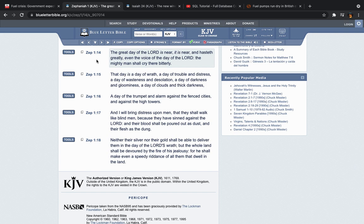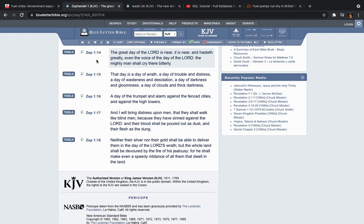Verse 16, a day of the trumpet and alarm against the fenced cities, against the high towers. And I will bring distress upon men that they shall walk like blind men. Blind men having no sense of direction. Not knowing what to do. Because they have sinned against the Lord. And their blood shall be poured out as dust. And their flesh as the dung. So as all these things are taking place, these people are not going to know what to do. They're just going to be catching the hell. They're going to be reacting to what's happening. But with no mental stability of understanding what exactly is happening. So you best believe that civil unrest, that's right around the corner. The evictions. When these things happen, it takes a while before the full effects start getting felt.